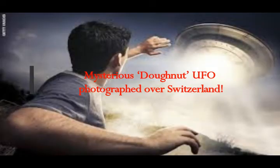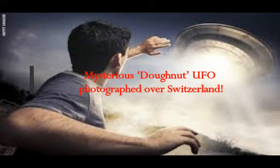A mysterious donut-shaped UFO photographed over Switzerland. This is by Unexplained Mysteries.